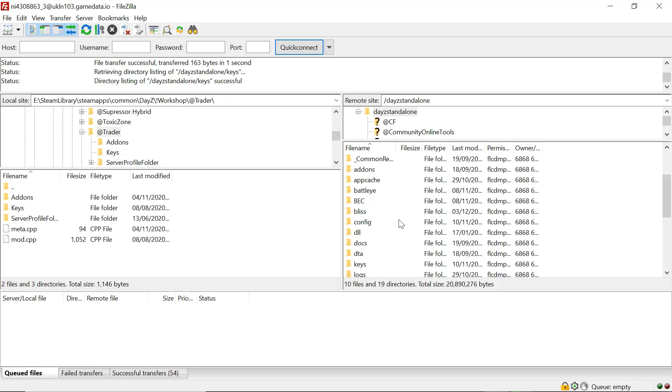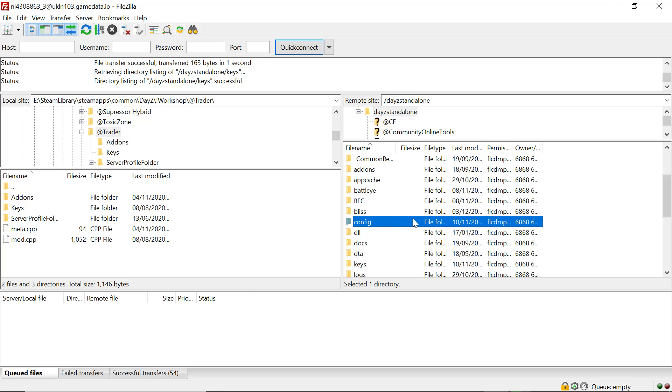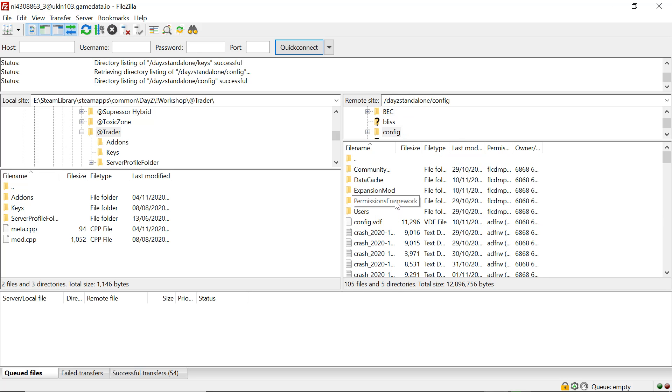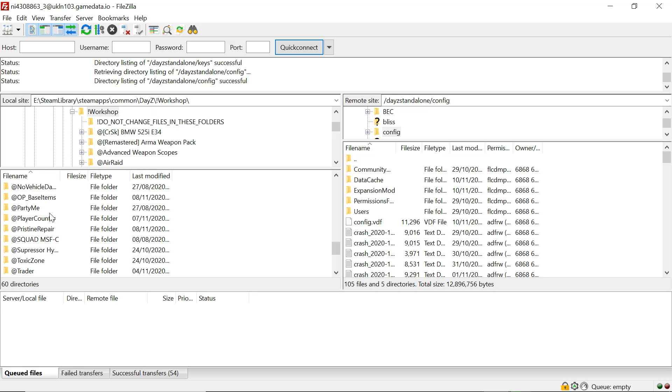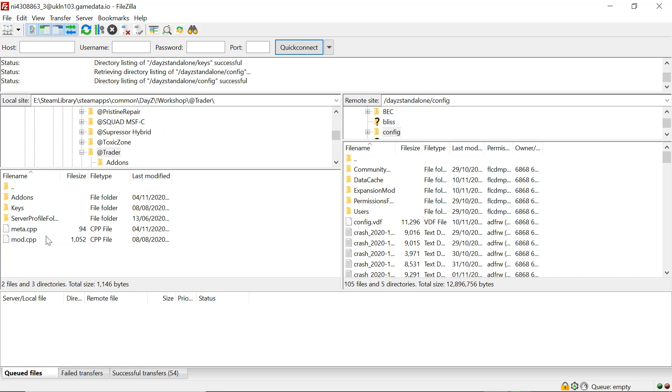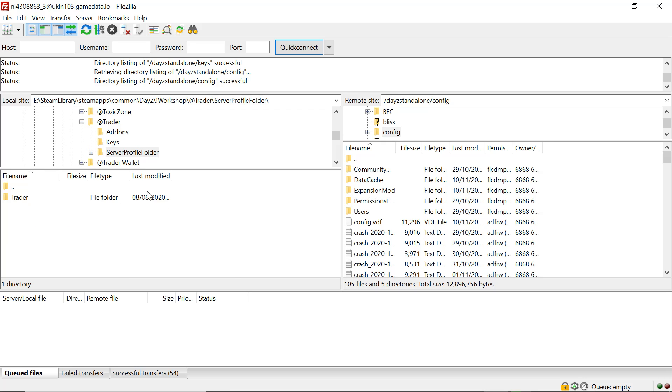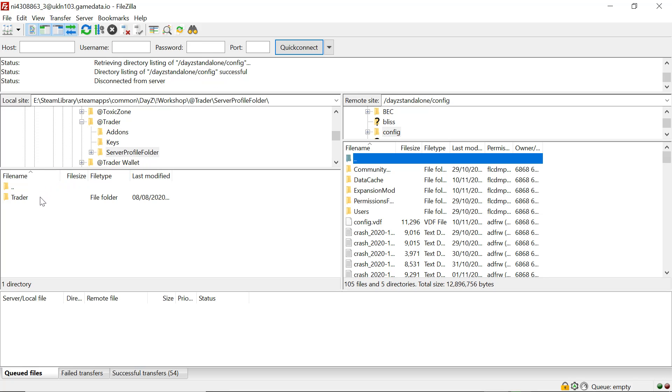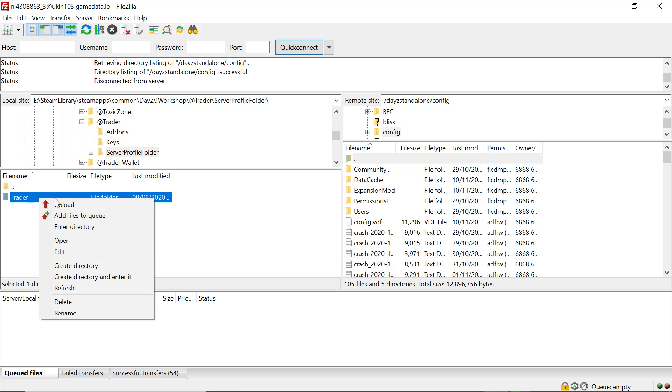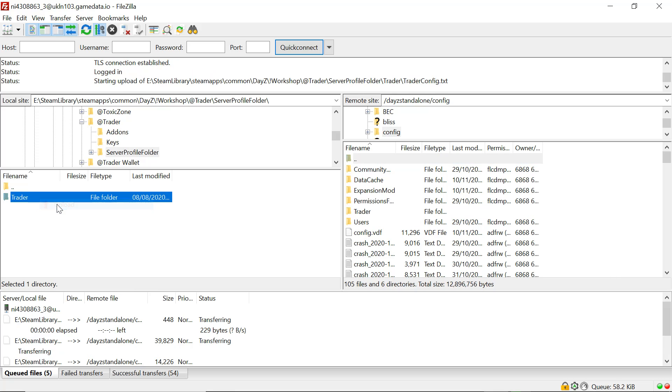Once you get that uploaded, you want to come down to your config folder. This is where the mix-up is. You want to open up your config folder on your server. You want to go back into the trader folder on your machine and you want to go into the server profile folder. We want to highlight the three dots on our server again inside the config folder, and then go over to the trader folder, right-click on it and upload.